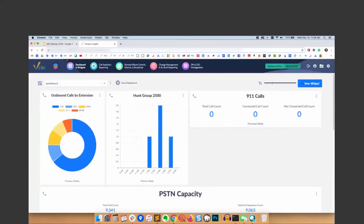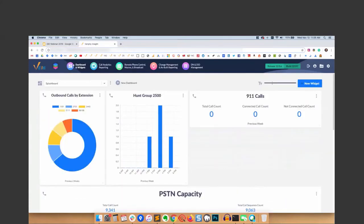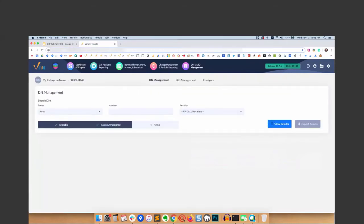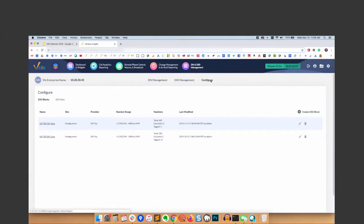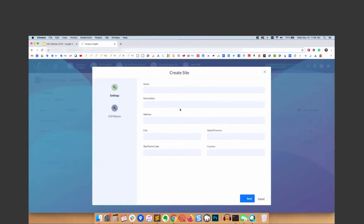Let's see the DID management feature in action. I'm logged into Verify here. You can see I'm on our dashboards and widgets page. On the top header here, you see all of our different features. I'm going to flip over to DN and DID Management. You may be familiar with DN Management - what's new here is DID Management and Configure. The very first thing I'm going to do is click Configure. It's going to default to Blocks, but I'm going to go to DID Sites because you need to have sites set up before you'd want to associate blocks to those.